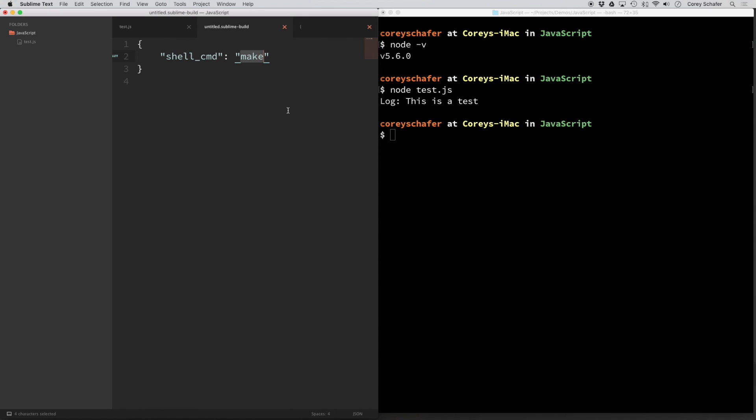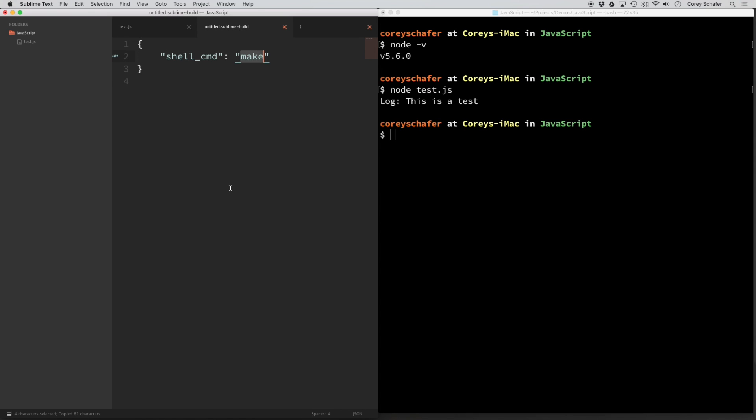Now I have another file over here that I'm just going to copy and paste so that I don't have to type everything out. But then I'll explain exactly what we're doing here. So this is just like running a command from within our terminal. So this CMD right here, first we're passing in this node command.